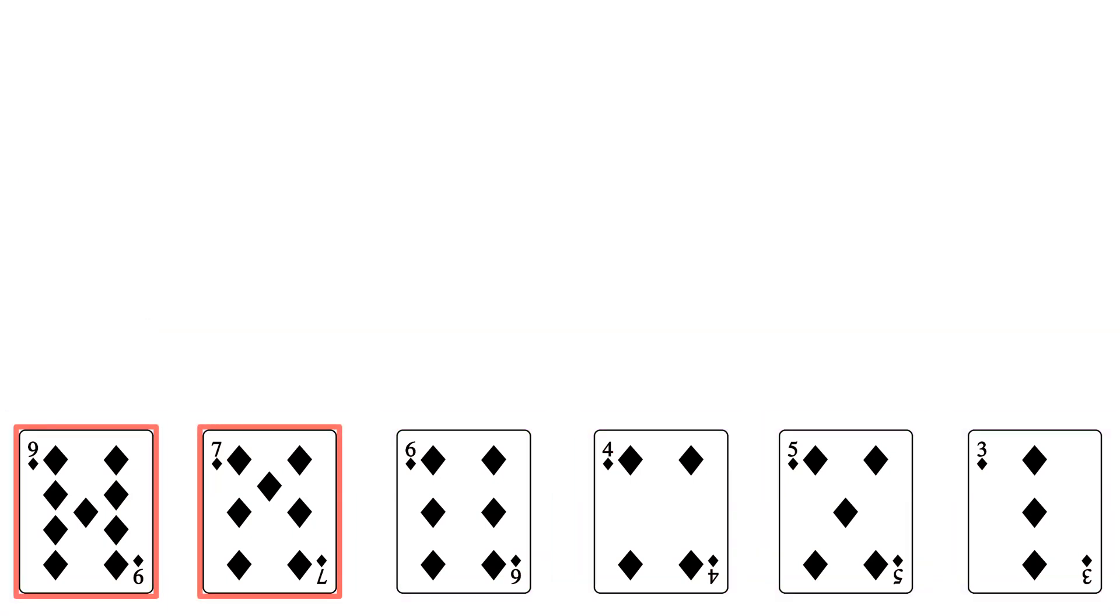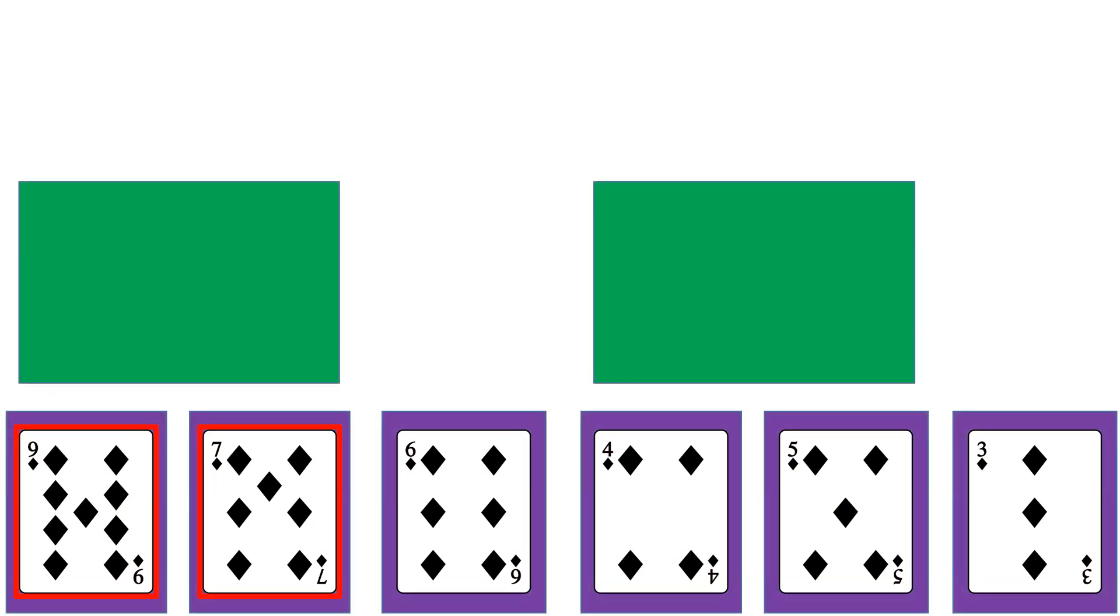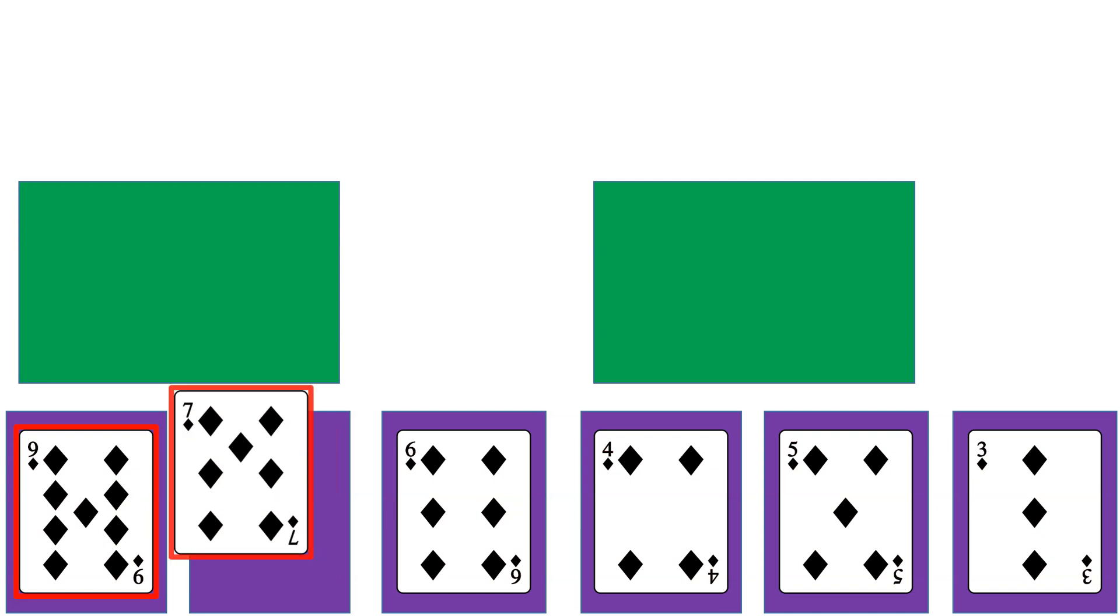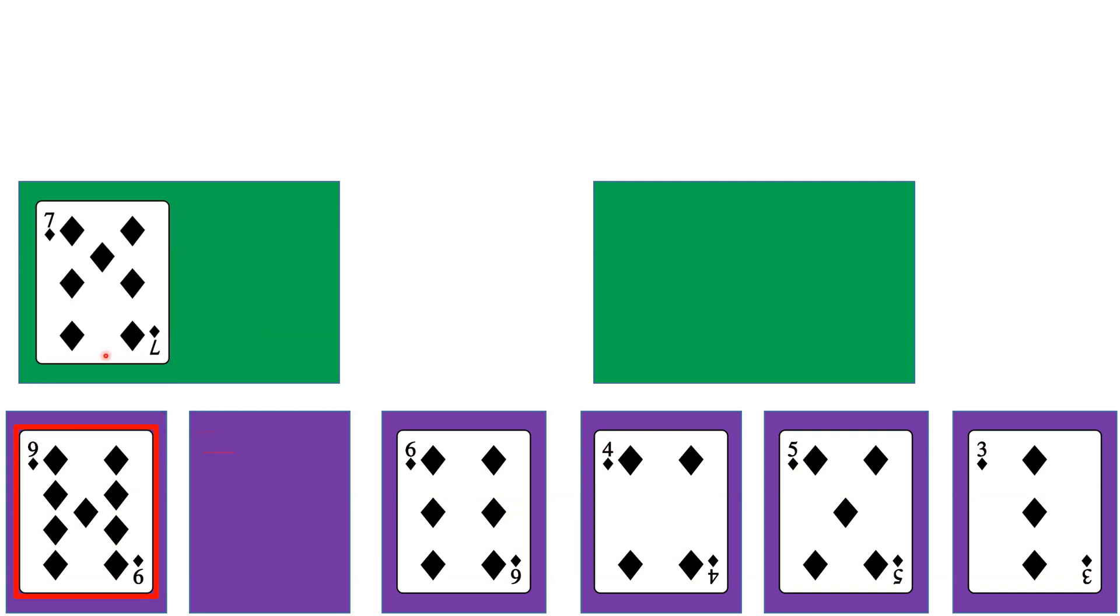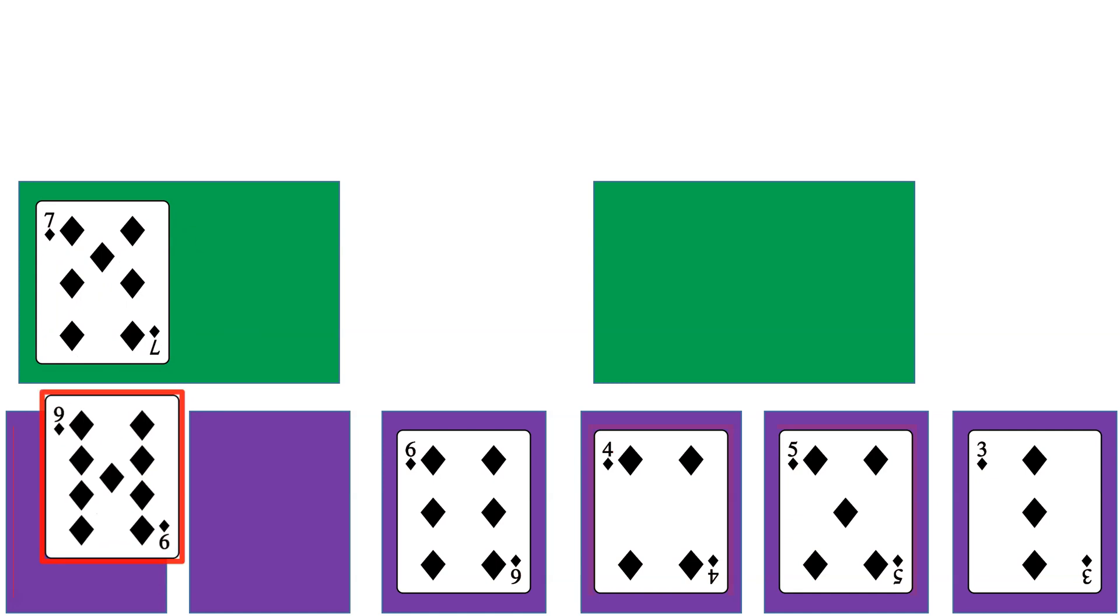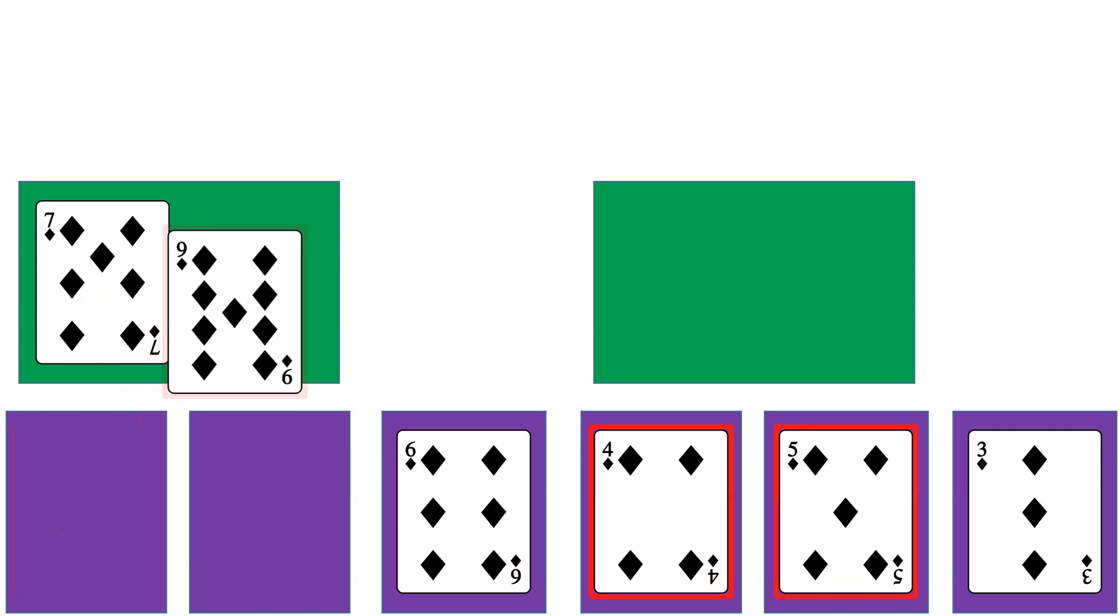So what we're going to do is we're going to compare the first element in these two lists and see which one is smaller. In this case, it's a 7, so we're going to move the 7 into this larger list. And then all we have left is the 9, so we're going to move that into the larger list.